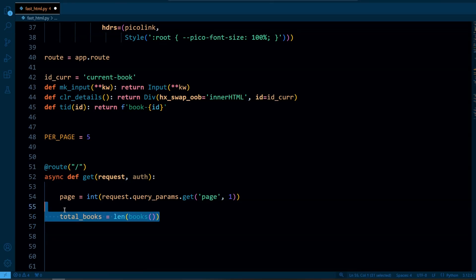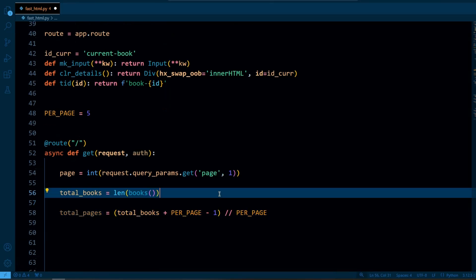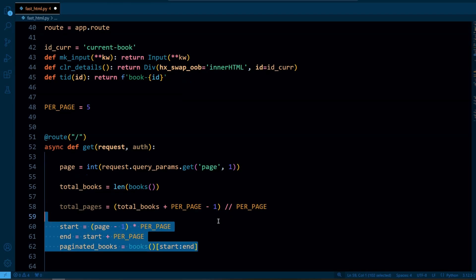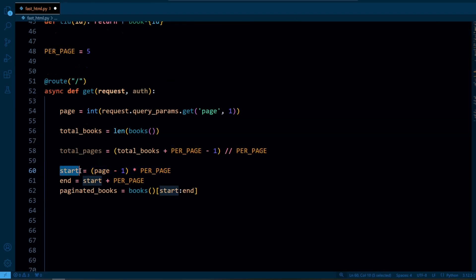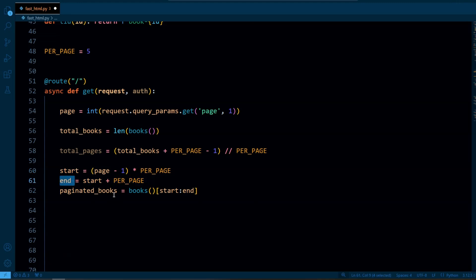So in total_books we calculate how many books are there in the database. And in total_pages we calculate how many pages we need based on the total number of books and number of books per page.